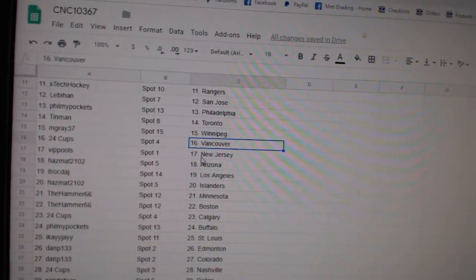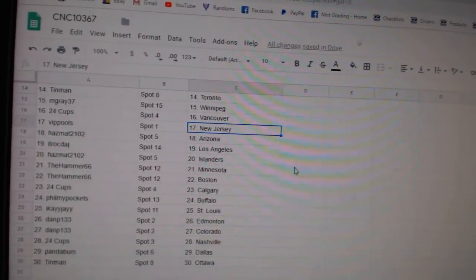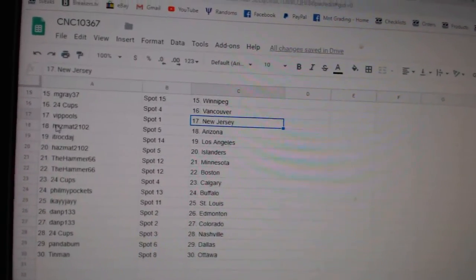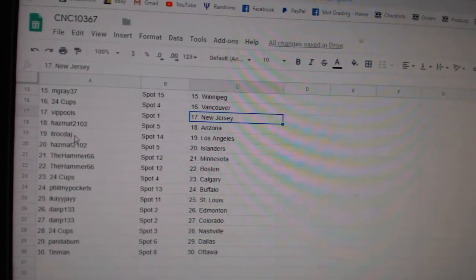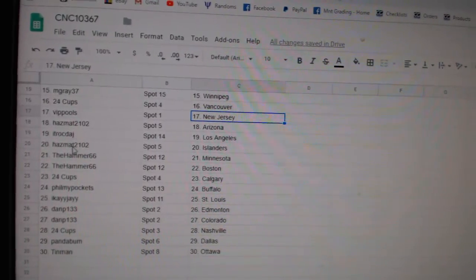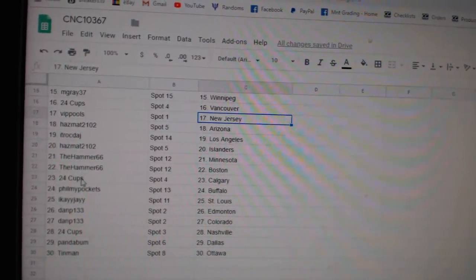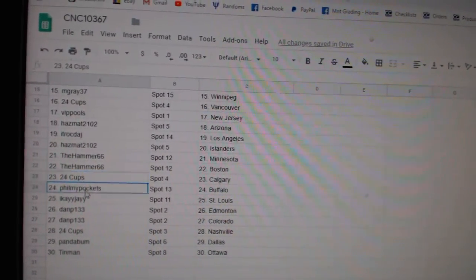24 Cups, Vancouver. Pools, New Jersey. Kazmat, Arizona. ITR LA. Kazmat, Islanders. Hammer, Minnesota. Boston, Cups, Calgary.